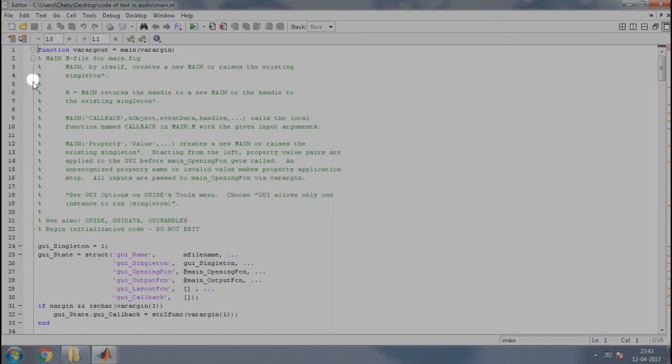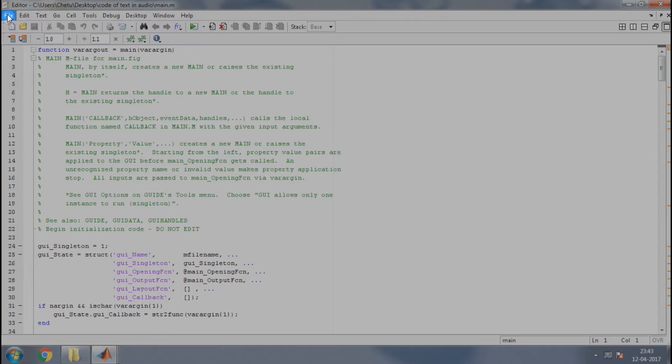Just check the playlist of this project to understand the remaining part of this code. Now, when you open the main.m file, you can see this code. You need not worry about the length of the code because half of it is auto-generated by MATLAB itself.